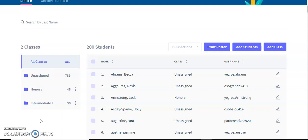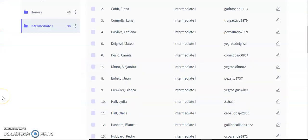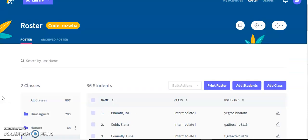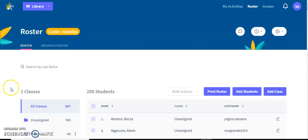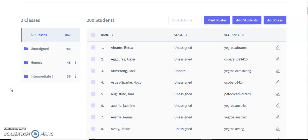There are two purposes to classes. The first purpose is to organize your roster. As you can see, I have 867 students. If I only want to see the intermediate one students, I click on intermediate one and now I'm only seeing the 36 students assigned to intermediate one. You can see their class assignment right here. The other purpose of classes is to restrict what students can see — all of my intermediate one students when they log in are only going to be able to see the activities that I assigned to intermediate one classes.